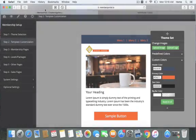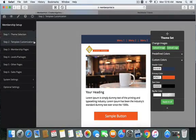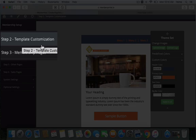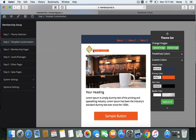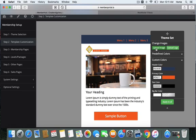In this Member Hub number two video, I'm going over the template customization. This is the template we're working on. We're going to change this logo, change this image graphic, and change some of the color scheme that is here.